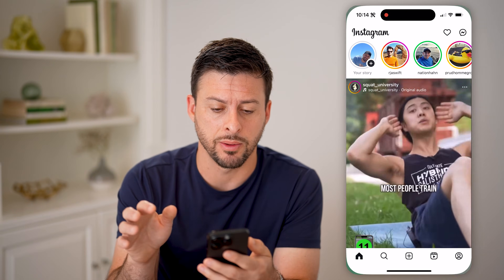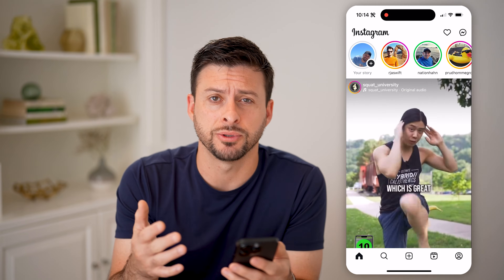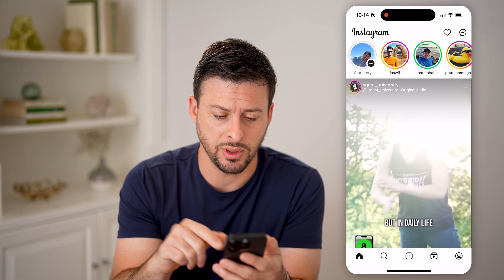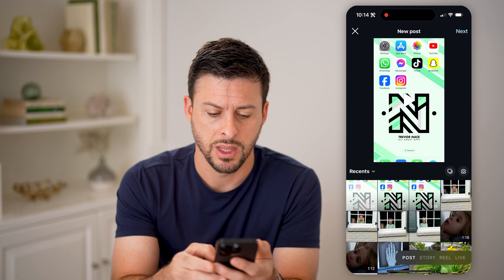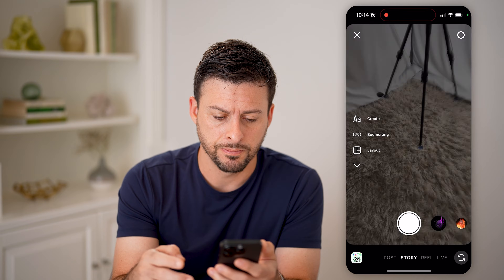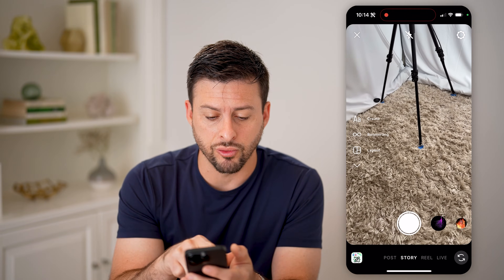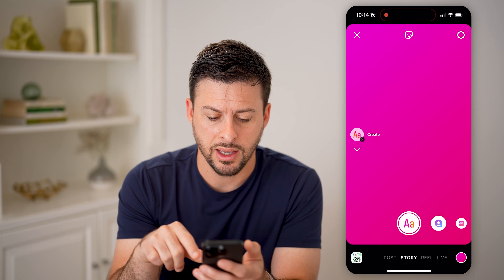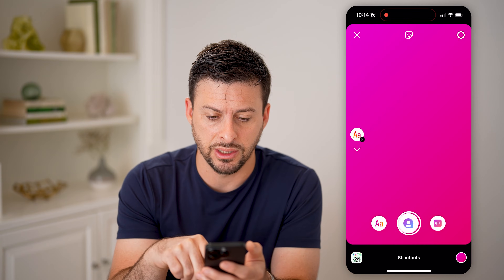Let's open up the Instagram app. You have a few different options that I'll walk you through. Tap the little plus at the bottom center and swipe over to story. Now you can tap on Create here with the AA, and you have a couple different templates here.